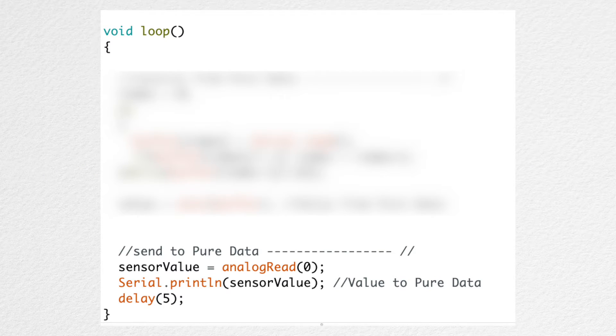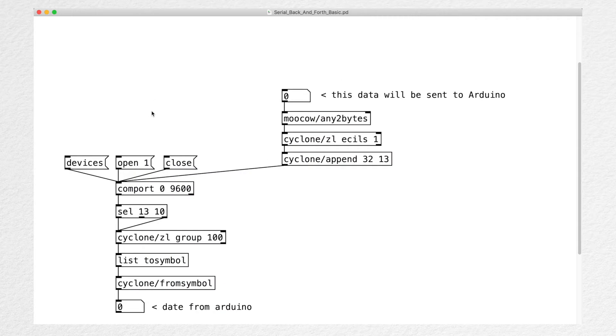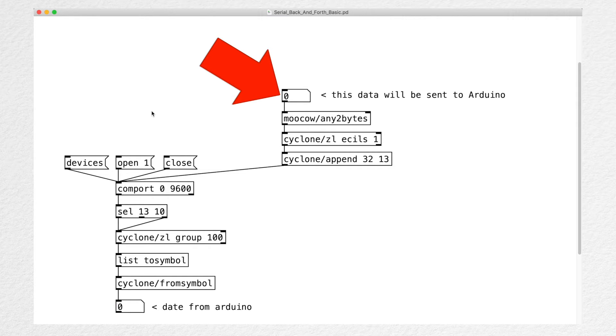Here's where we send the sensor data. And here's where we receive data from PureData. The PureData patcher will look like this. Here's where we receive the data from Arduino. So, it'll display the sensor data. And here's where we send data to Arduino.